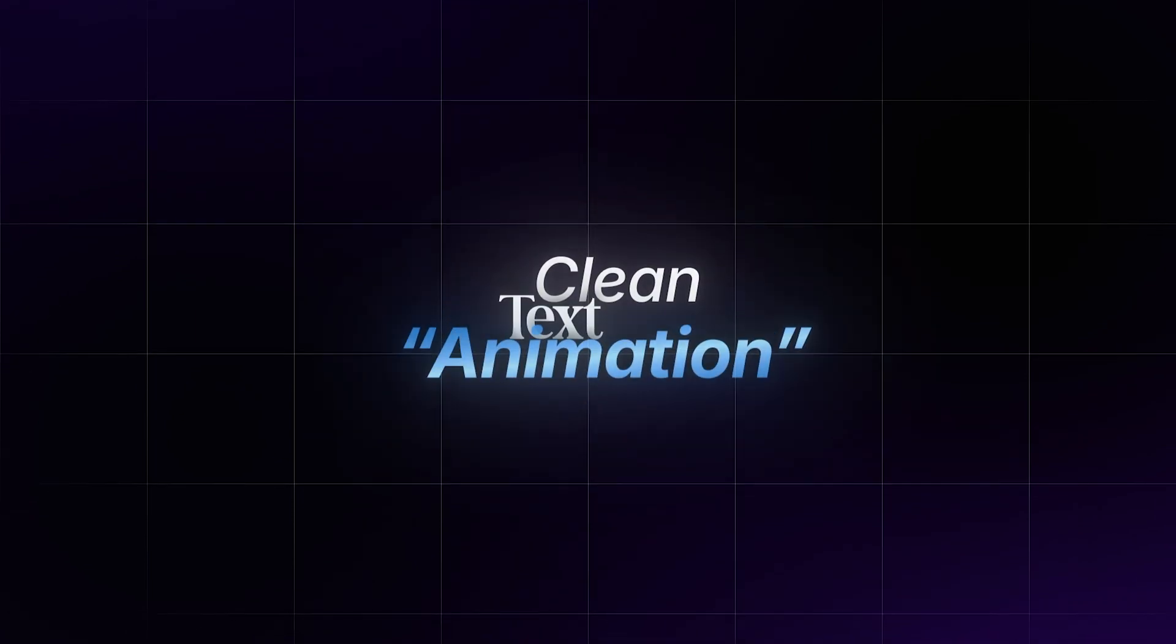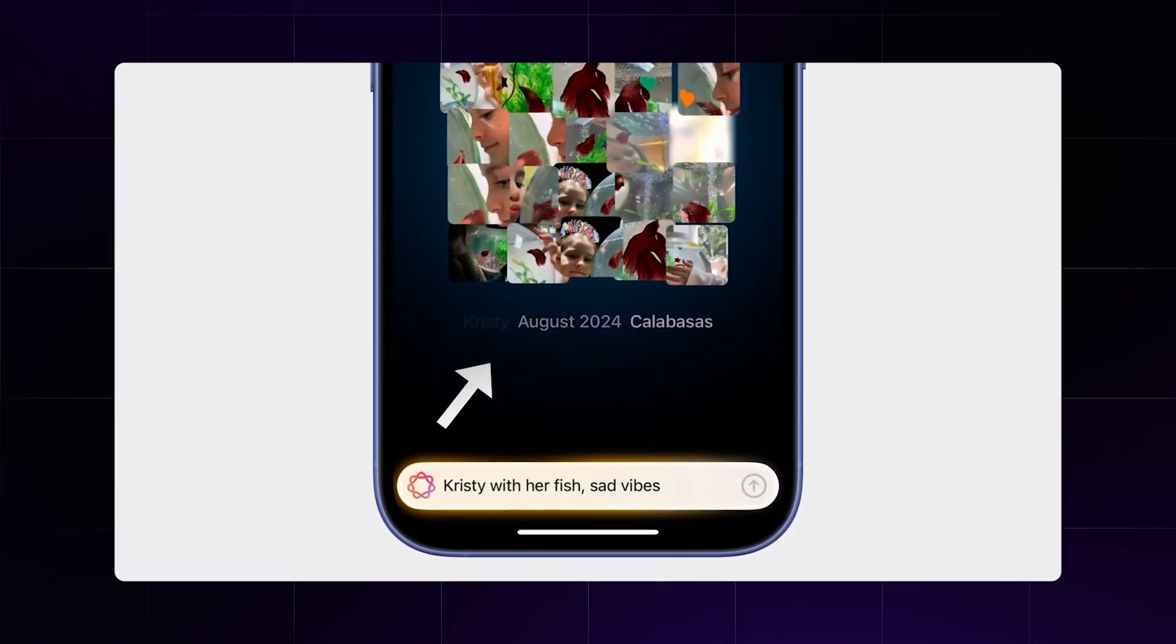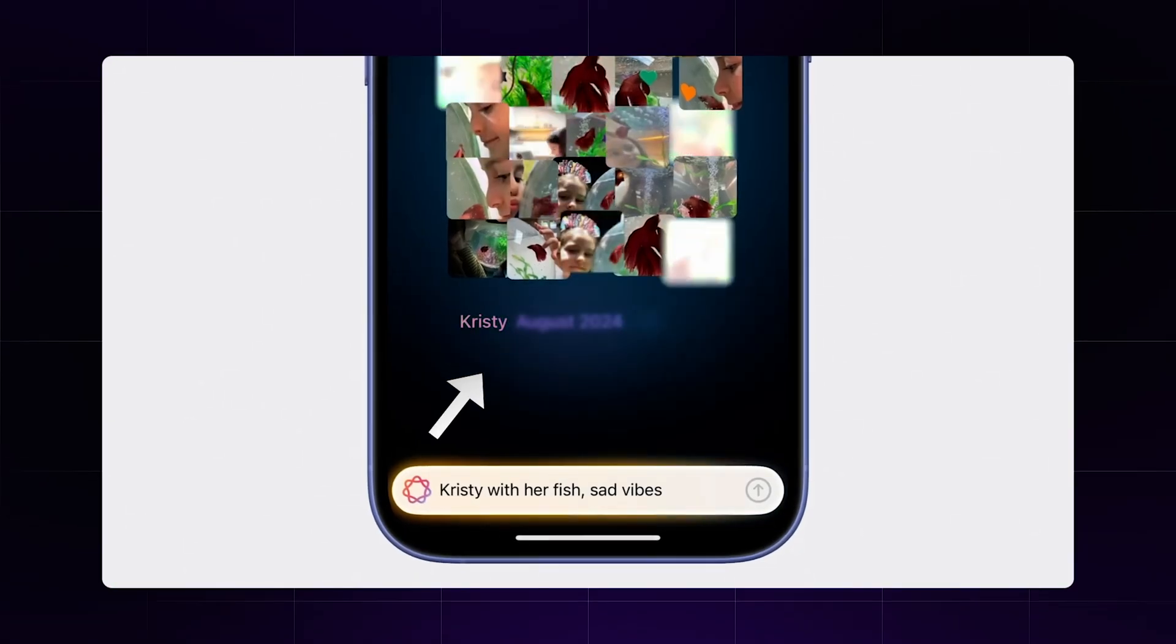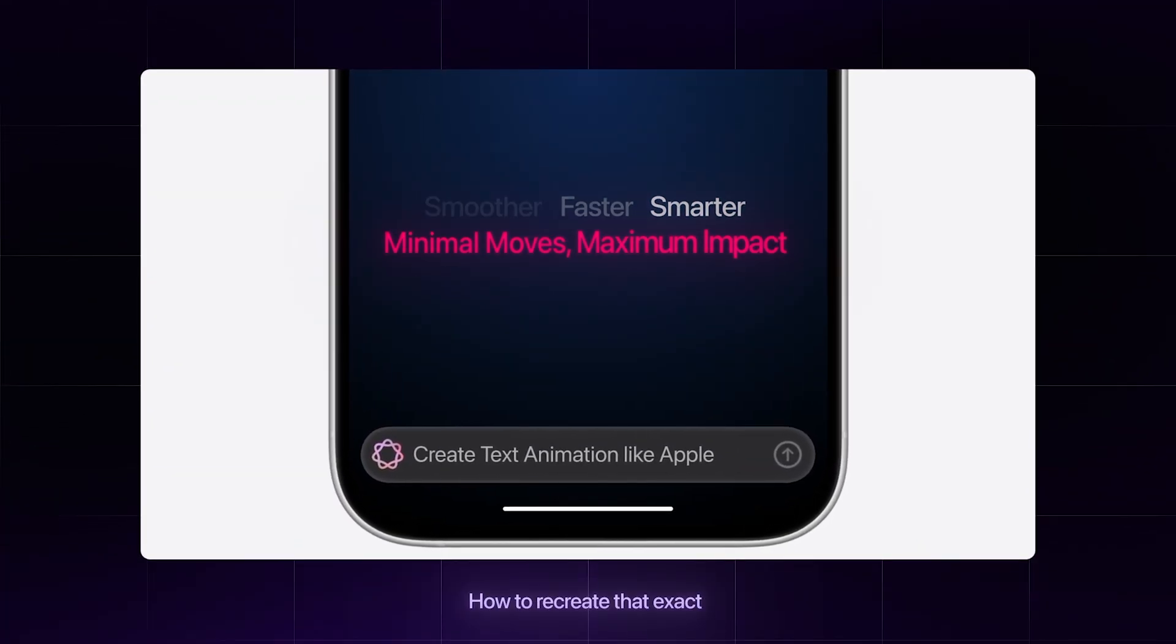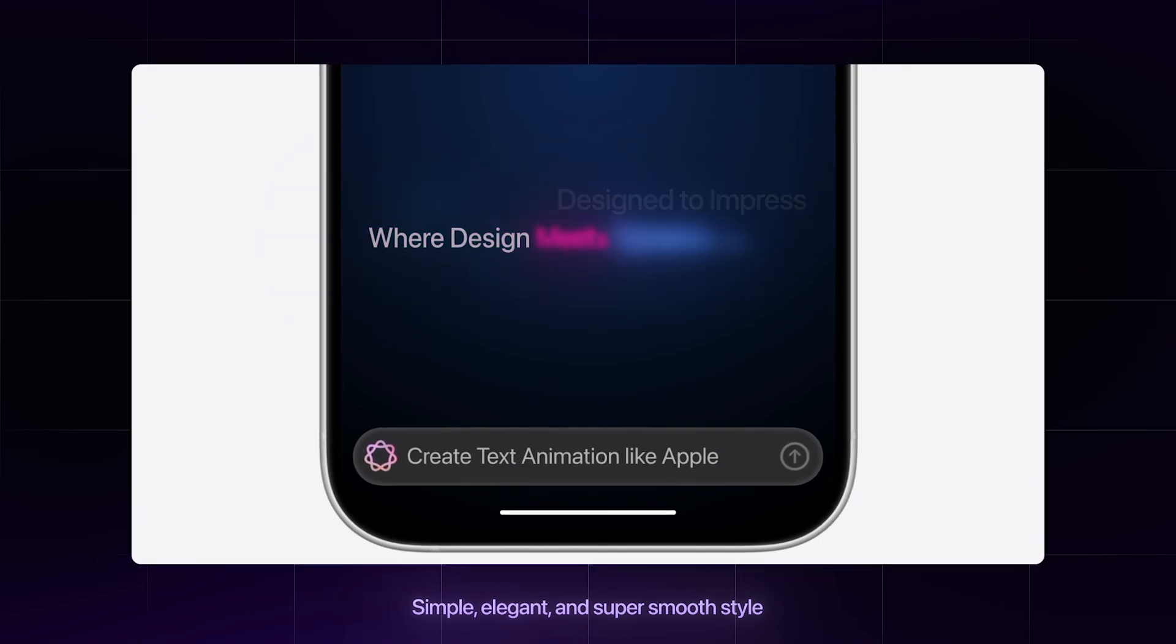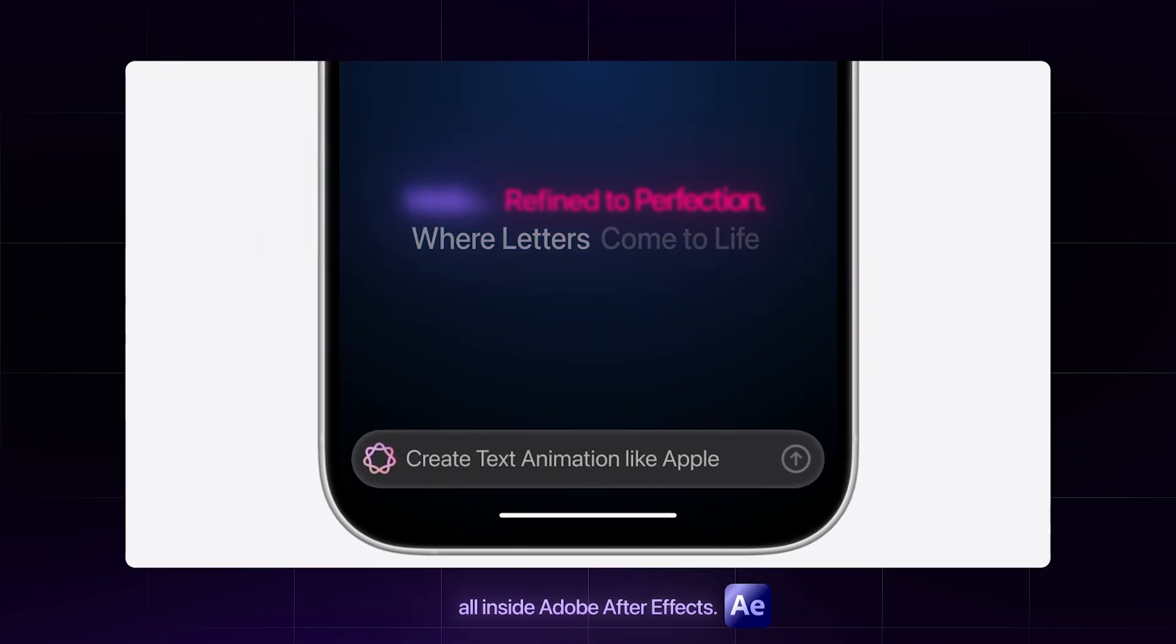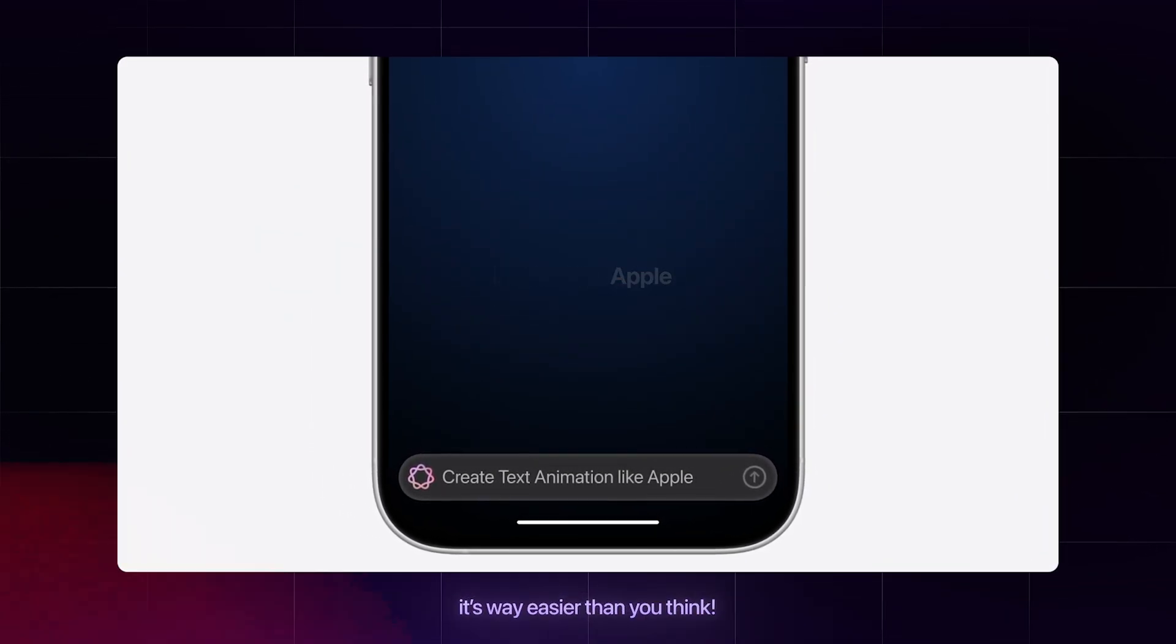Ever seen this clean text animation in Apple's UI? In this video, I'll show you how to recreate that exact, simple, elegant and super smooth style all inside Adobe After Effects. And trust me, it's way easier than you think.